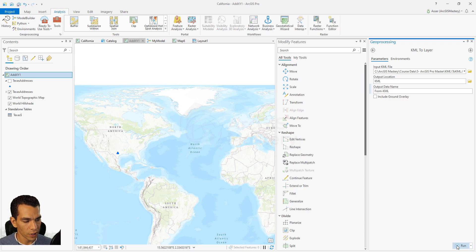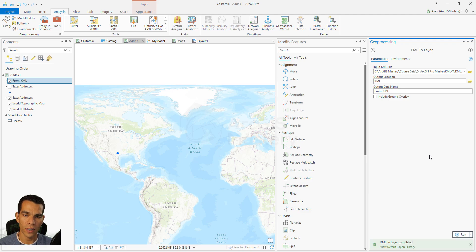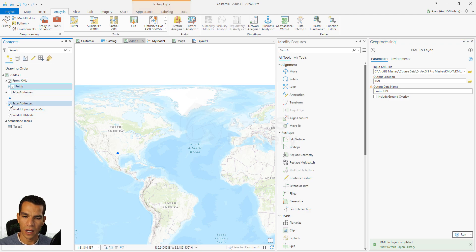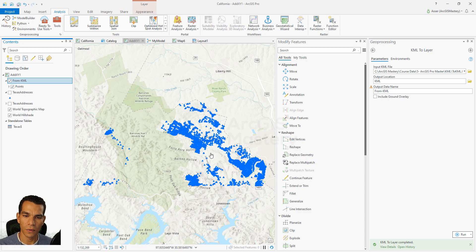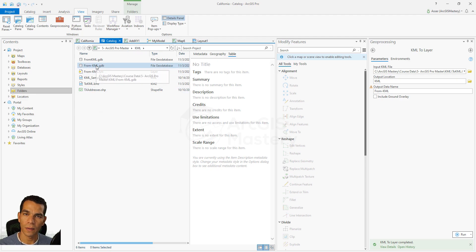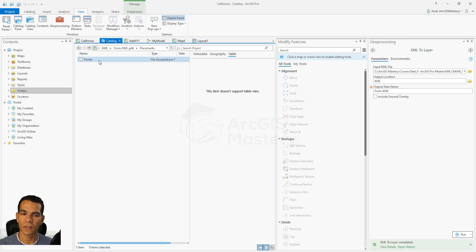When we click Run, the geoprocessing tool will create a geodatabase called 'fromKML' and add a new point feature class inside it containing the points converted from the KML. Now it's done and added to the map. Let's hide other layers and zoom to it. In the catalog, you can see the geodatabase with a feature dataset called 'Placemarks' containing the points feature class, which you can work with like any other feature class.